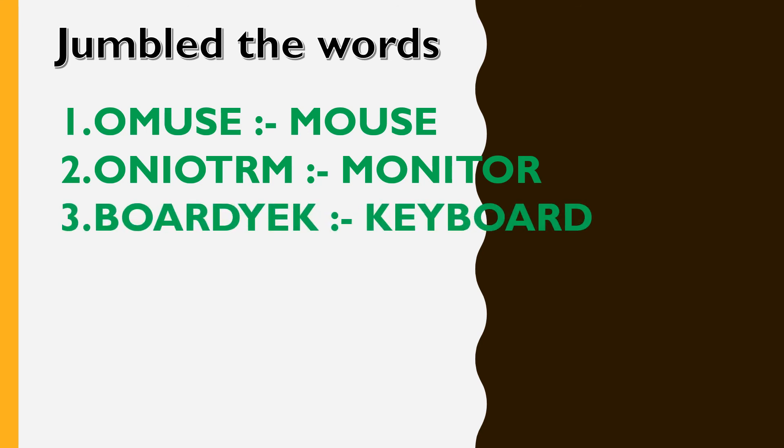B, O, A, R, D, Y, E, K. Keyboard. K, E, Y, B, O, A, R, D, keyboard.